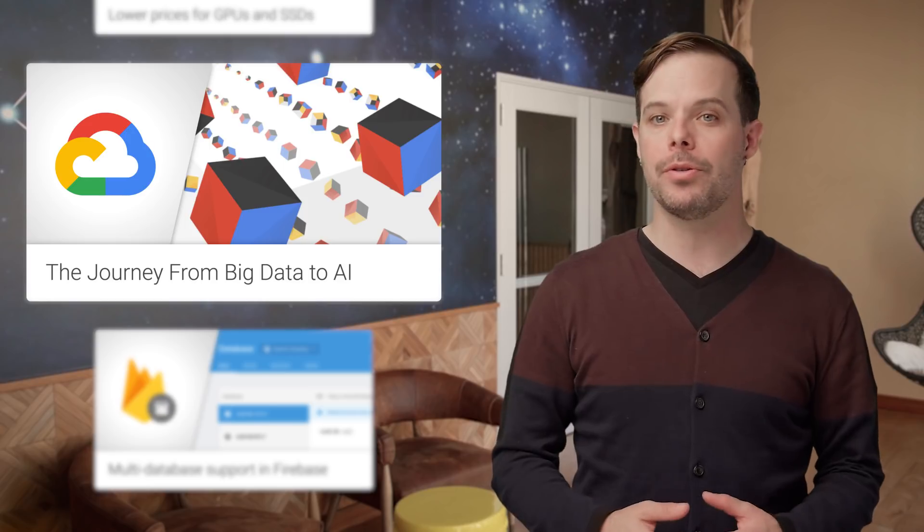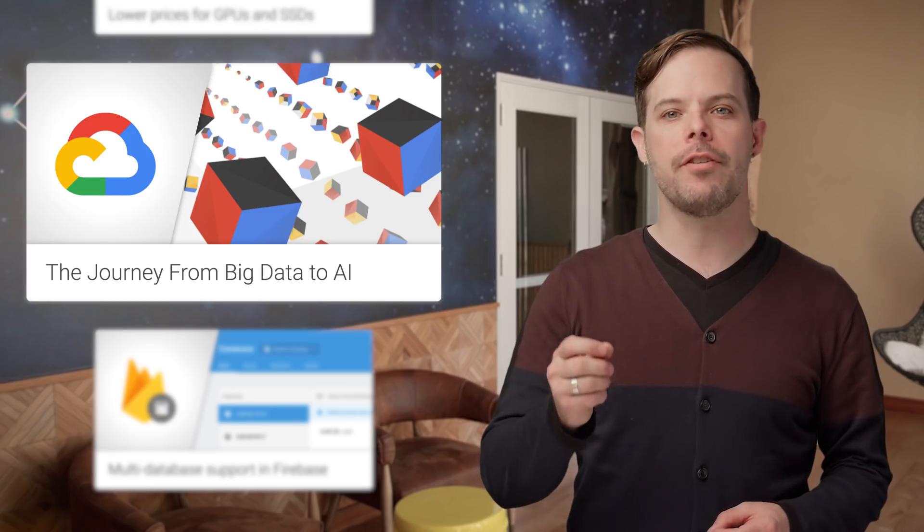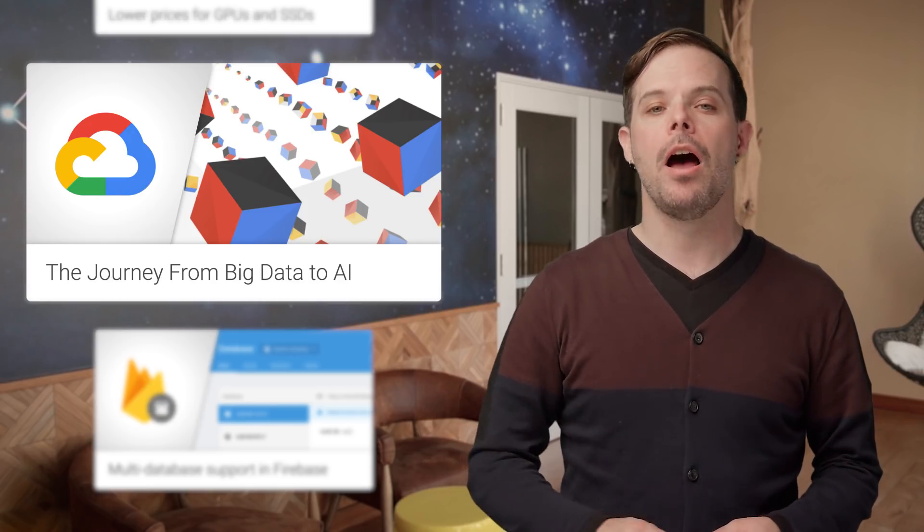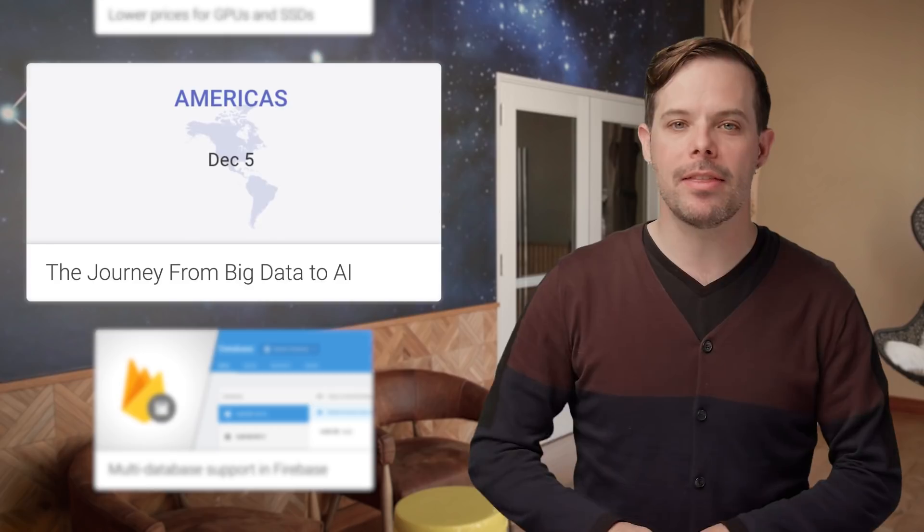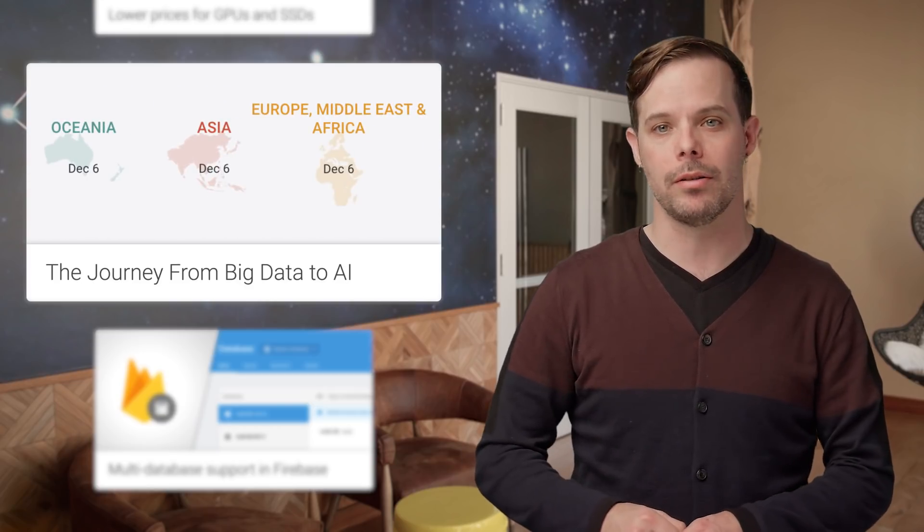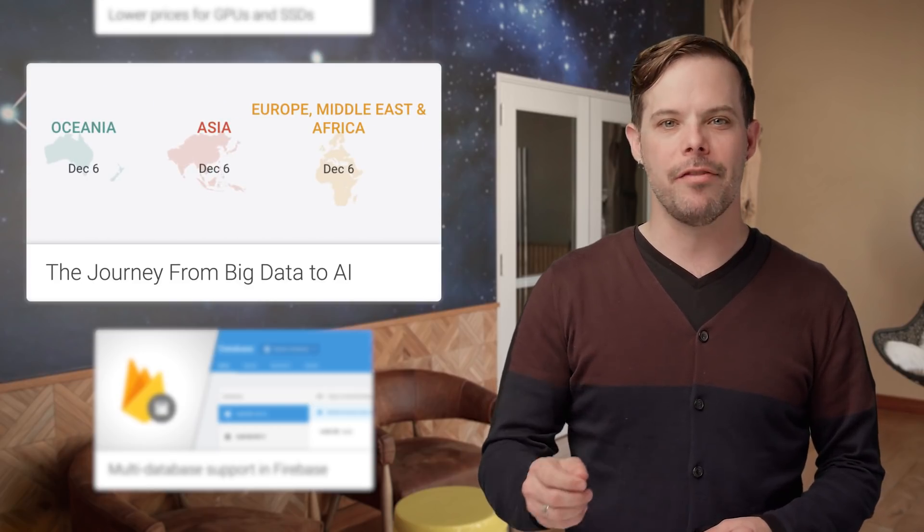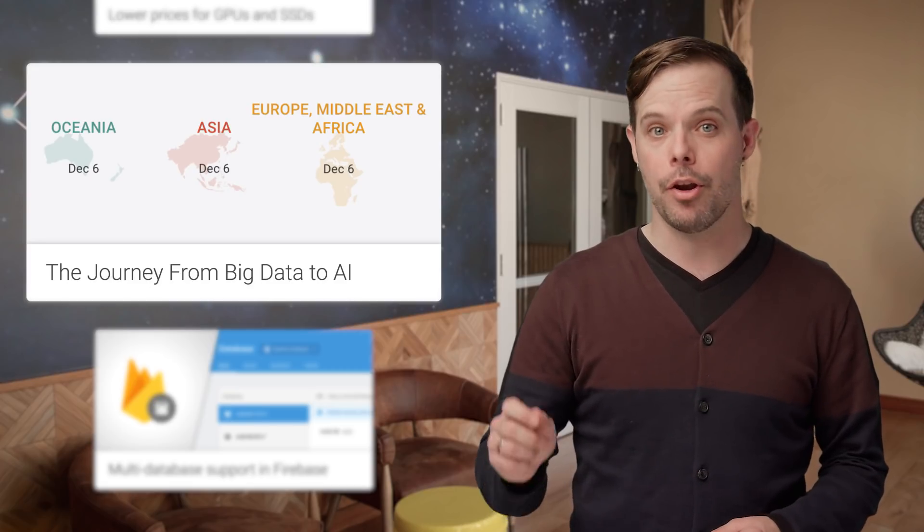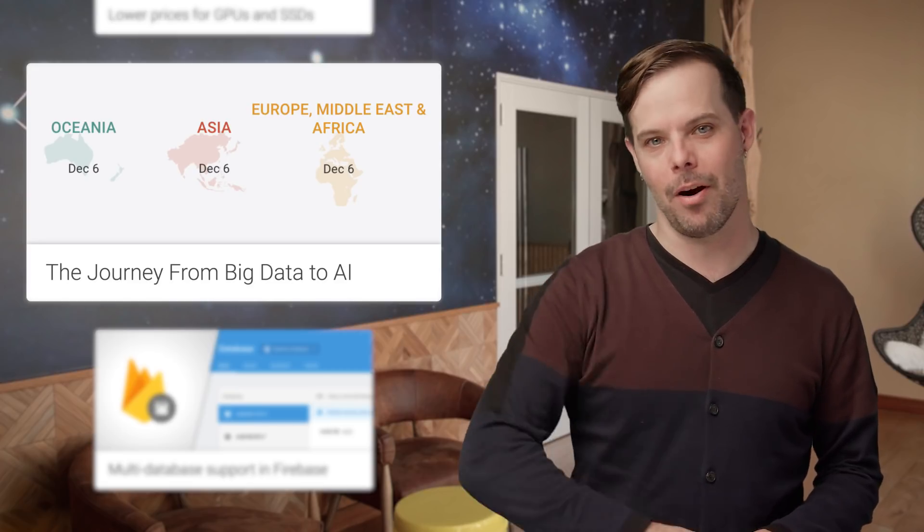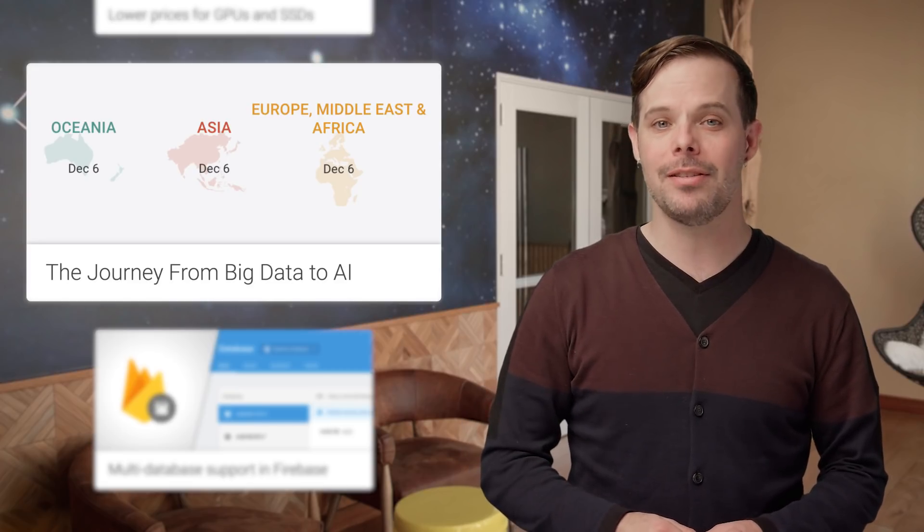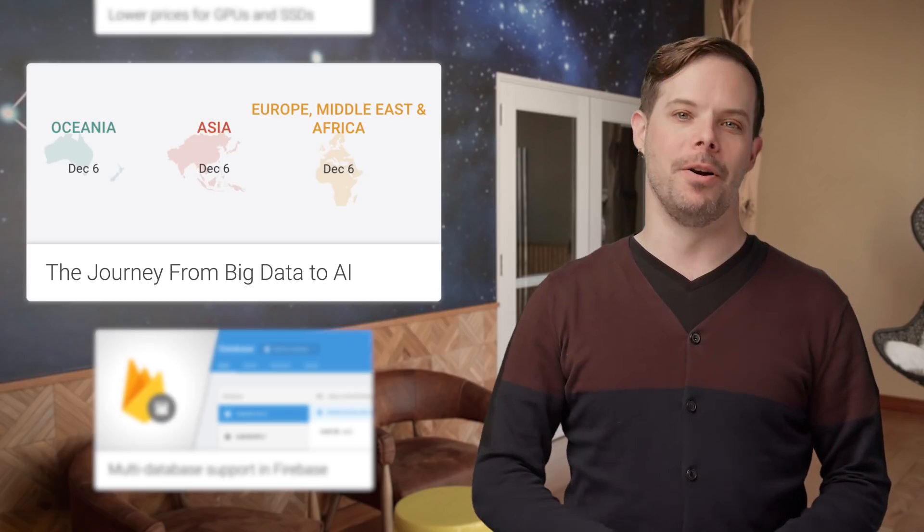To help with that, we're hosting Cloud on Air, the journey from big data to AI on December 5th in the Americas and December 6th for the rest of the world. It's a global online event, so everyone can join, no matter where you are. Links to view the breakout sessions and register are on the post.